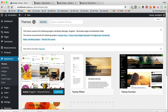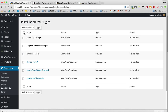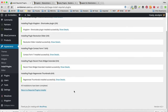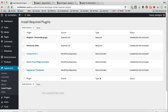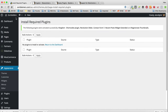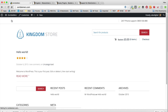The theme is now going to recommend we install some plugins — we might as well. Click Begin Installing Plugins, tick the box to select all, select Install from the dropdown, and click Apply. Once done, click Return to the Plugins Installer. They're all installed but not activated, so tick the box again and click Activate. Once done, click up here and Visit Site. We can see the website is already starting to look different from the default theme — we're now ready to start setting up the plugin, customizing the site, and getting some products on here to start making money on Amazon.